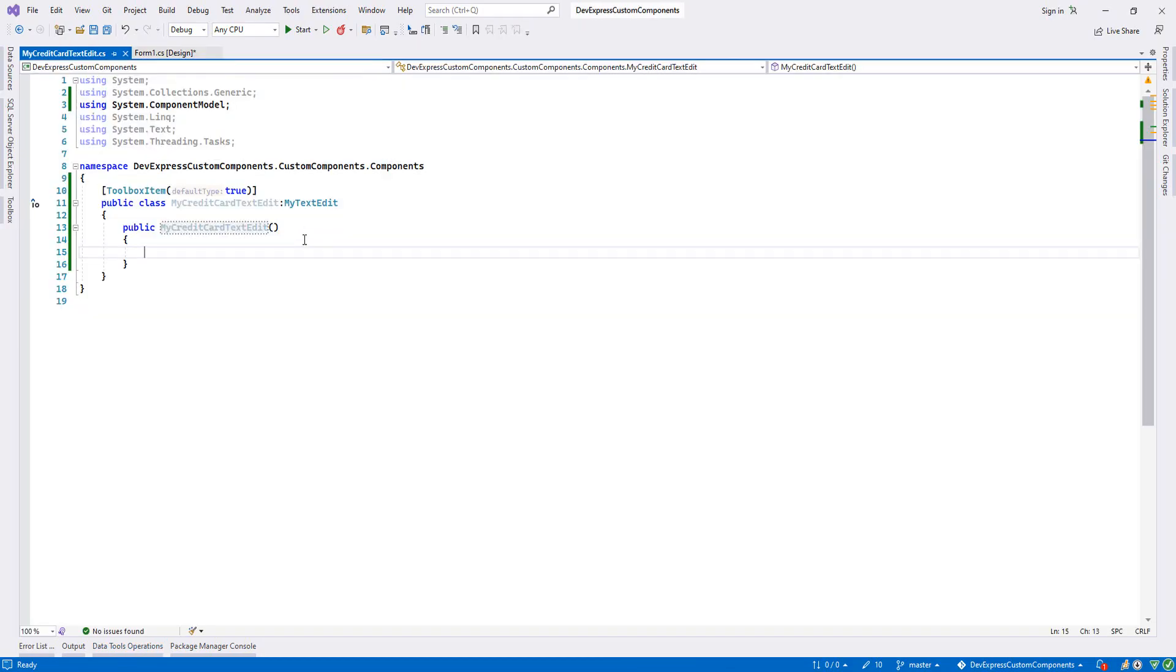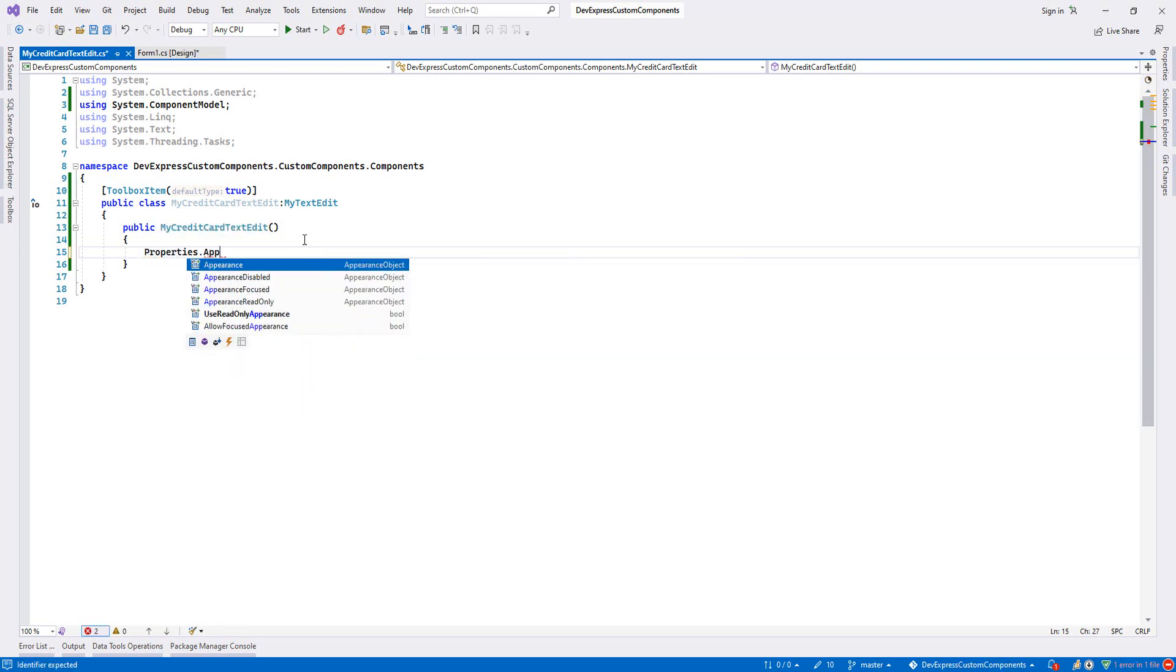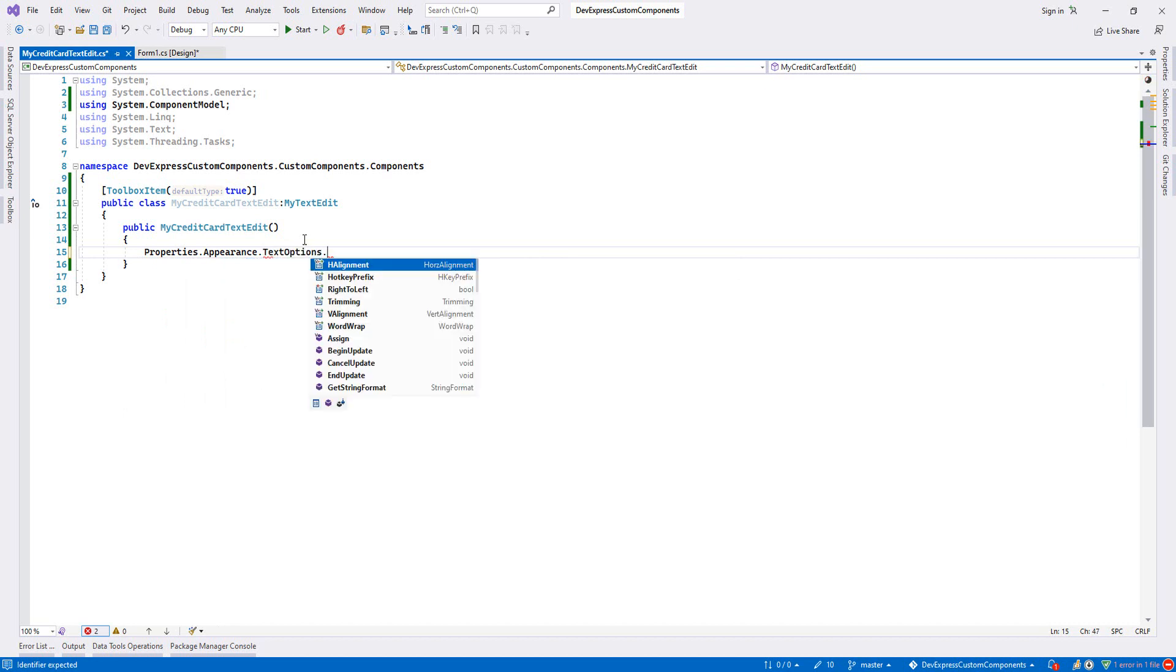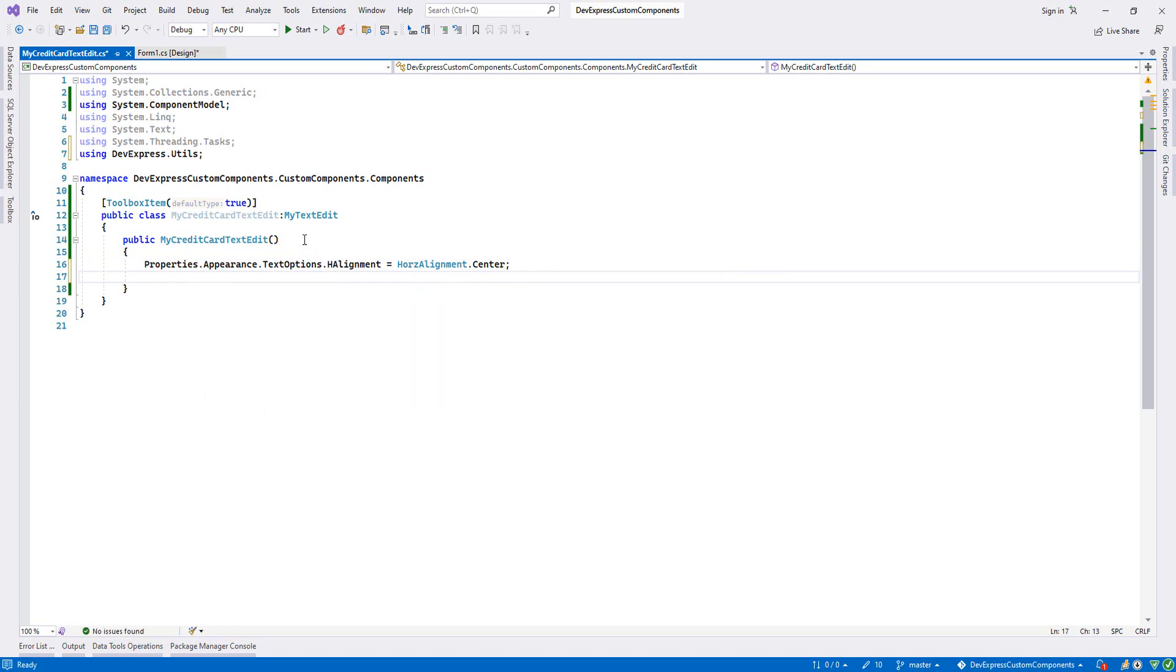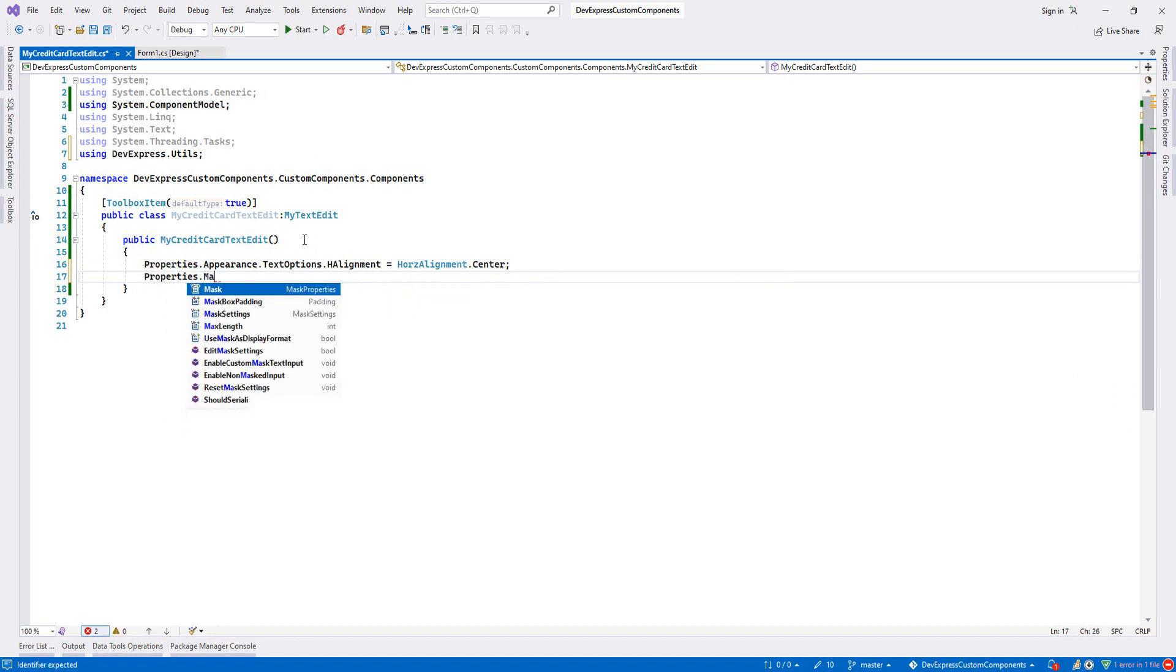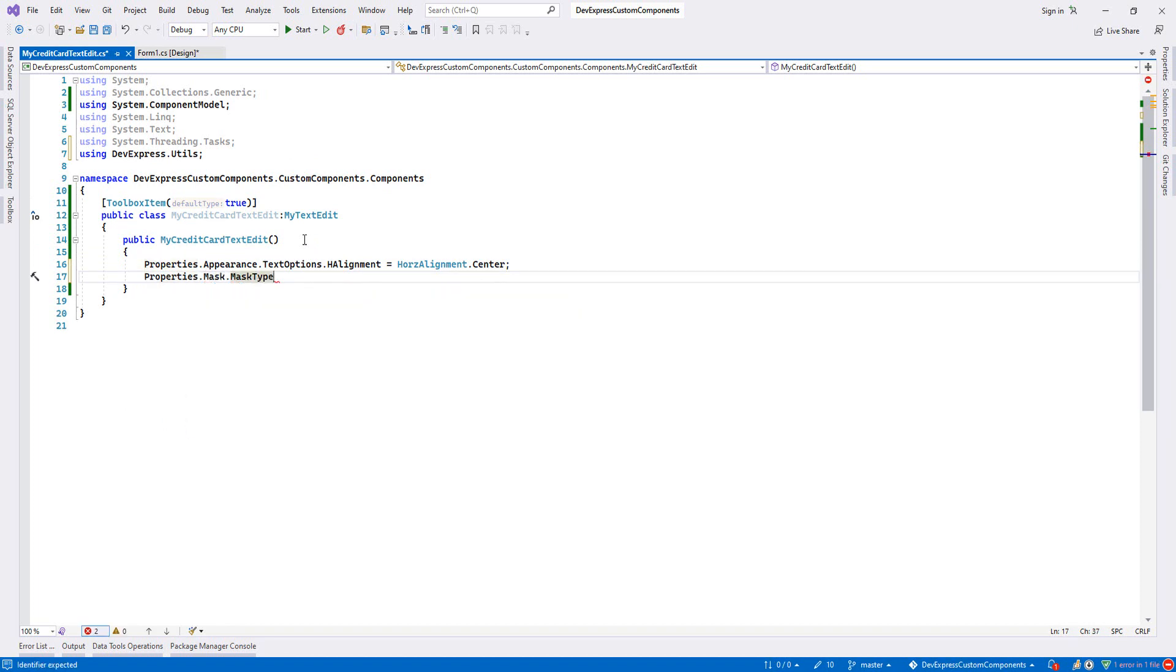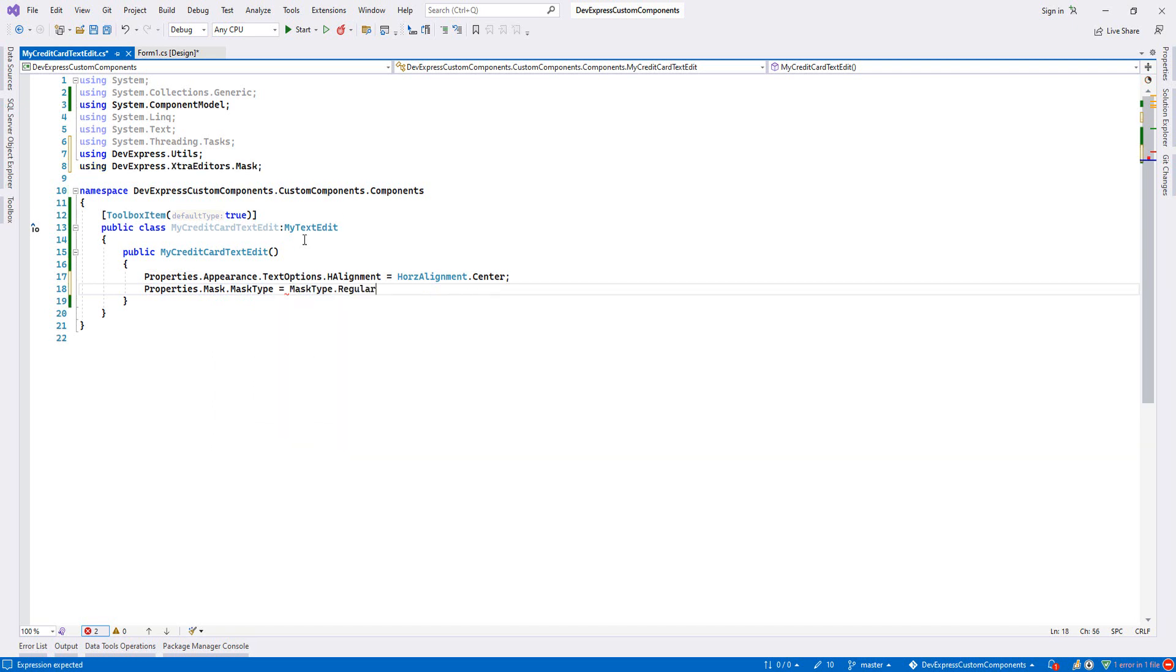Let's come here. First I will say Properties, then Appearance, then Text Options, then alignment. I choose center. This is first. Secondly, let's go and do the mask. I will say Properties, Mask, and I have to choose the mask type. For the credit card, we have regular. I choose regular.